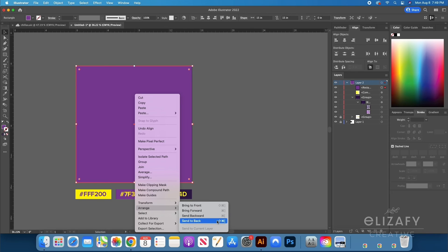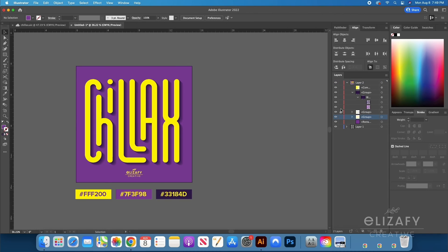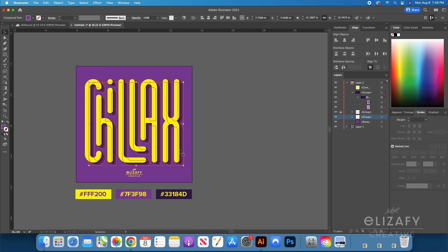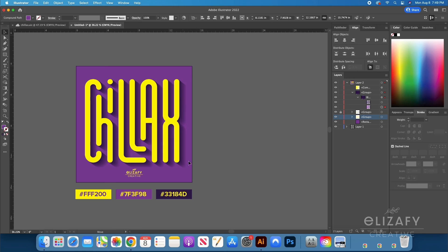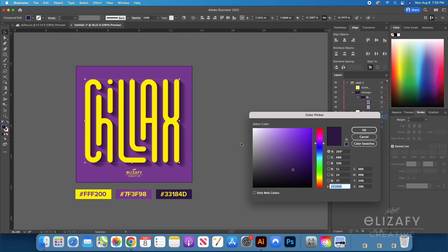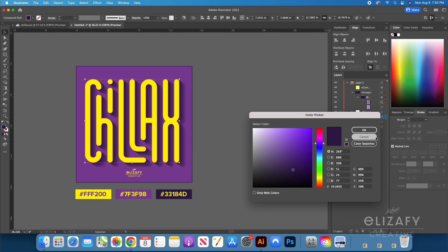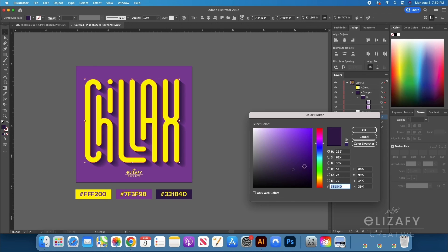I use the Eyedropper tool to apply the lighter purple as the background color, then right-click, Arrange, Send to Back. You can see a drop shadow sort of look — you can make it more pronounced by going into the blend layers, selecting the bottom layer, and using the Select tool to move that object around. I want the drop shadow a bit darker, so I select the top layer in the blend tool, go to the color picker, and find a darker purple, almost black. I'll put the color palette I used down in the description.